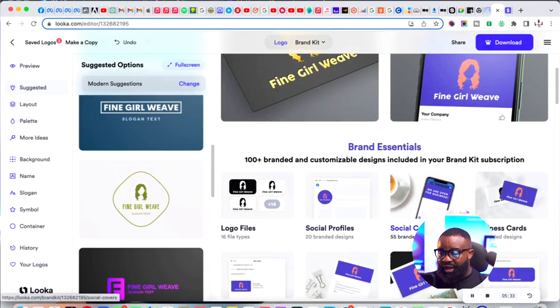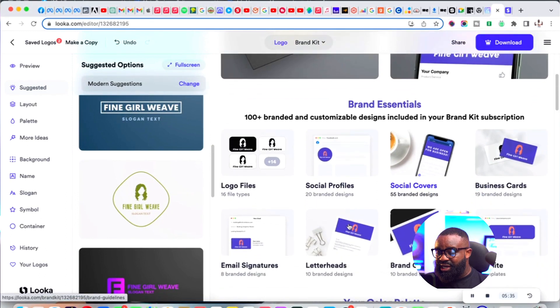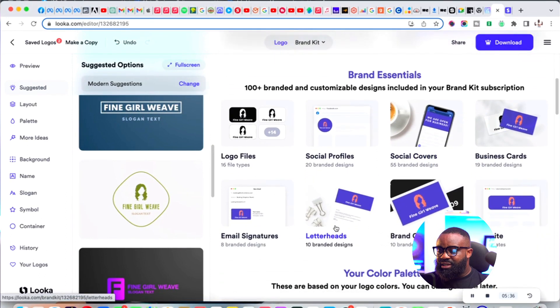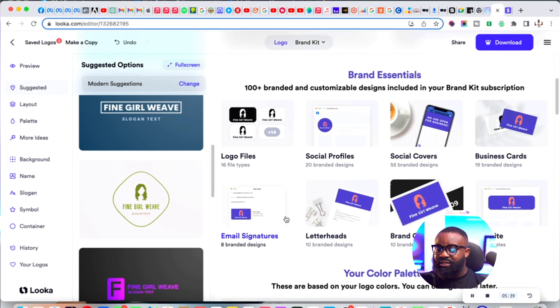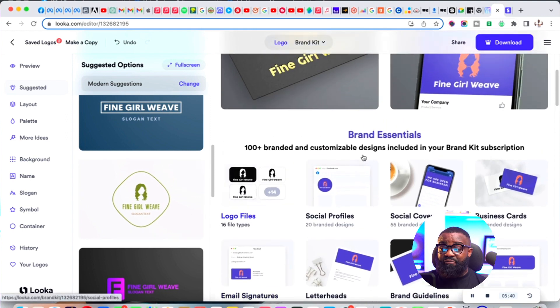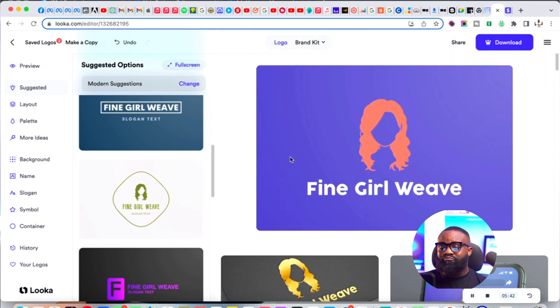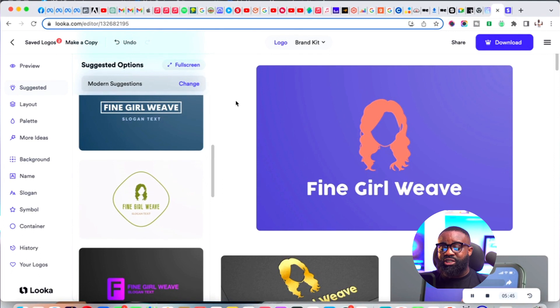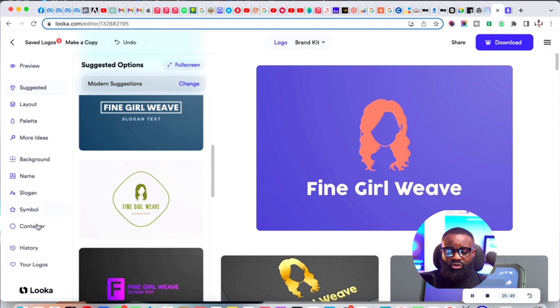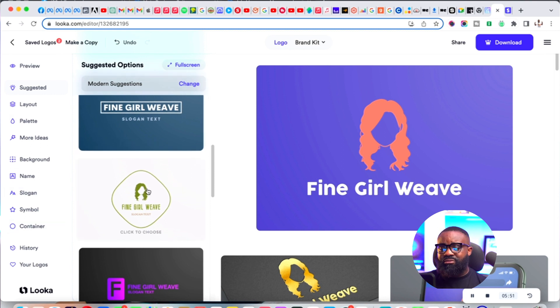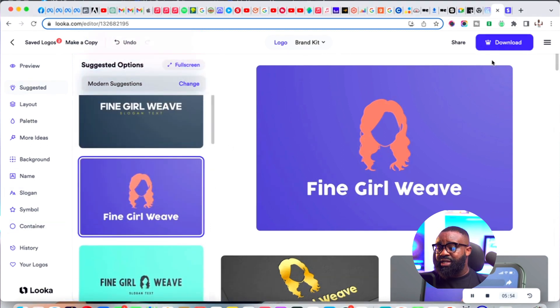You can see the brand essentials - profiles, social covers, business card. Your color palette is here already. Everything you need to start your branding, your logo is on this platform. If you want background ideas, slogans, you can practically do everything. All you have to do is click download.